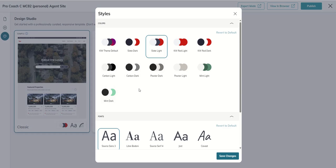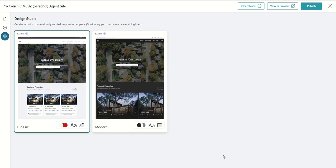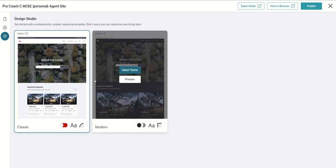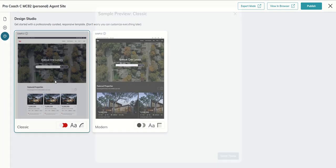And when we do, we actually get a series of colors that we can utilize. Right now by default we've got slate light, but you can see there's 11 different options that you could go through and decide based upon the colors. At any point you could say, let's do KW red light, save changes, then I want to come over and I want to preview.